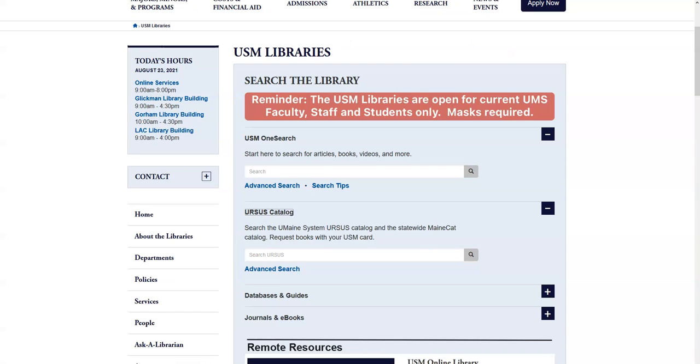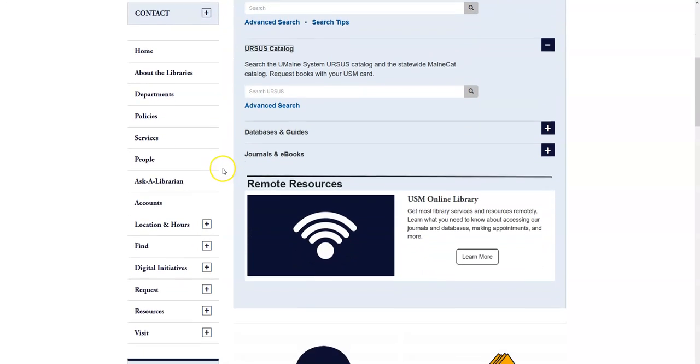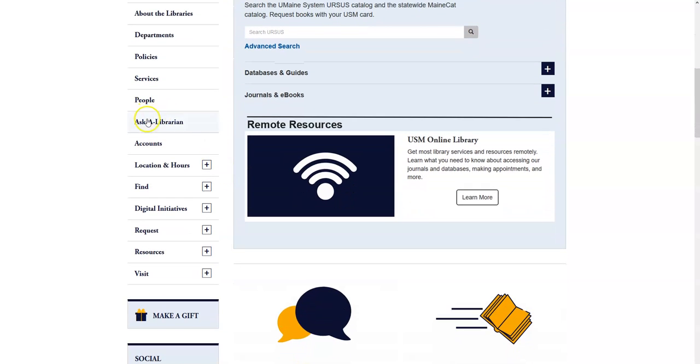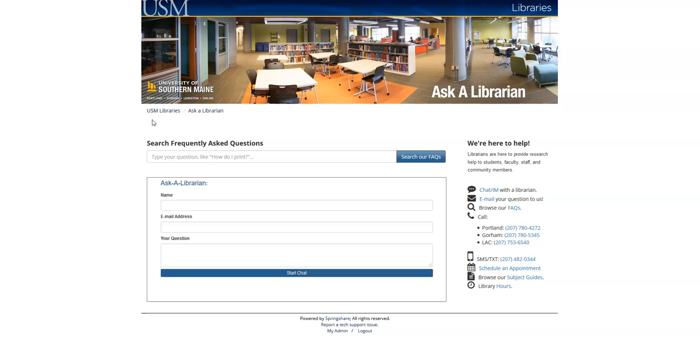If you have any questions about using Ursus or any other library resources, please don't hesitate to contact us by using the Ask a Librarian link on the left side of the library homepage. From here, you can start a chat with a librarian or find out how to email or call us.